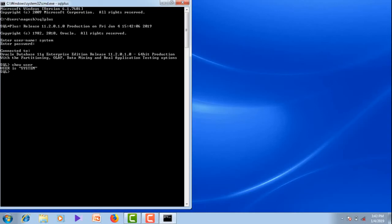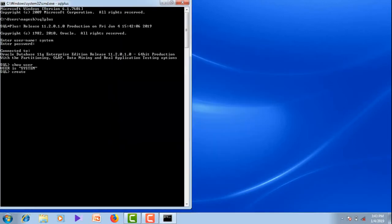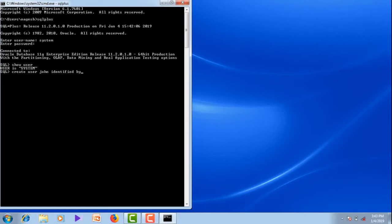Now we can start working in the Oracle system by creating a user. Let me create a user named John. The command is: create user John identified by John123. Hit enter. User is successfully created.